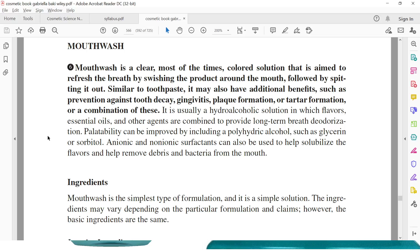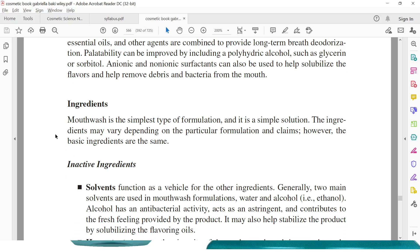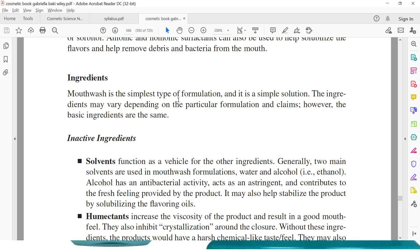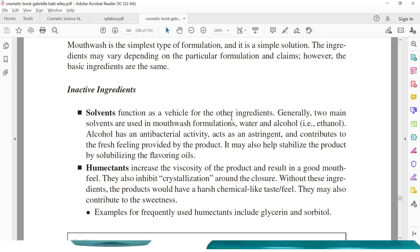Mouthwash is generally a liquid and a simple solution. The ingredients may vary depending on the particular formulation and claims; however, the basic ingredients are the same. The first inactive ingredient is the solvent, which is the vehicle for other ingredients. Generally two main solvents are used in mouthwash formulation: water and alcohol (ethanol). Alcohol has antibacterial activity, acts as an astringent, and contributes to the fresh feeling provided by the product. It may also help stabilize the product by solubilizing the flavoring oils. Alcohol-free mouthwash is also available in the market, containing only water.